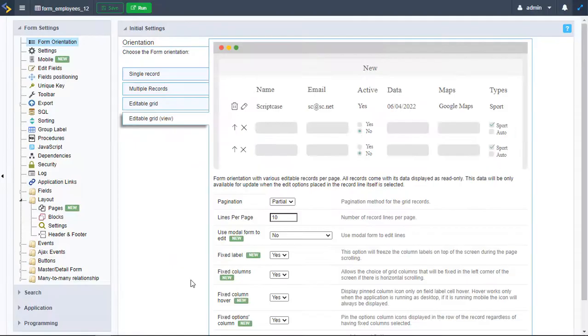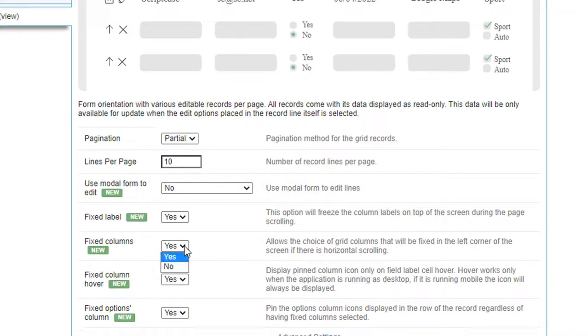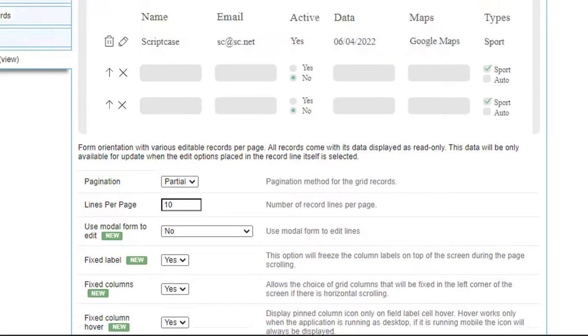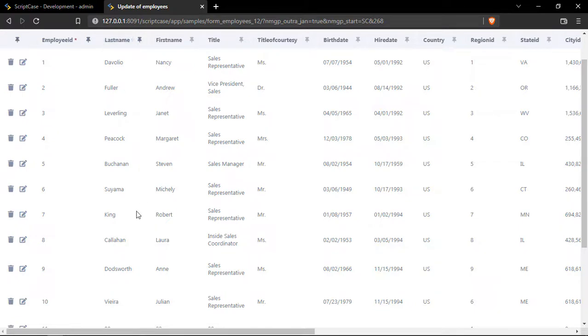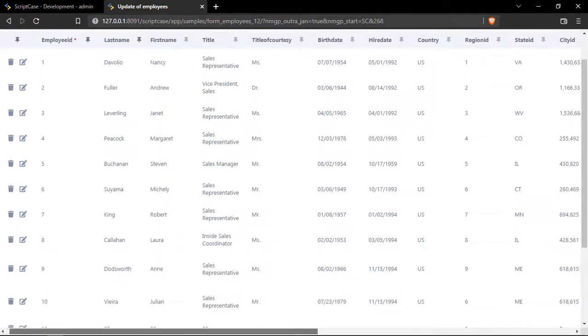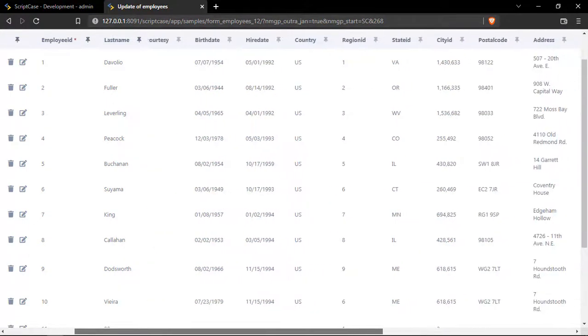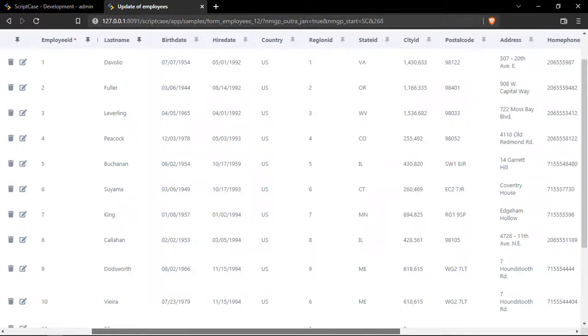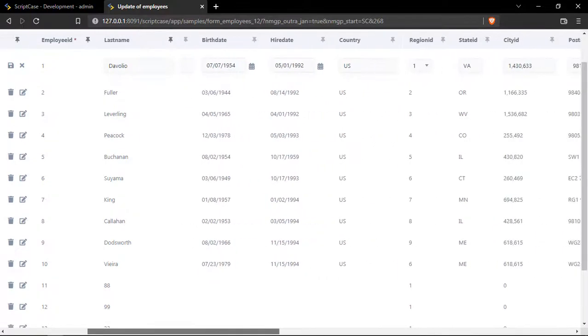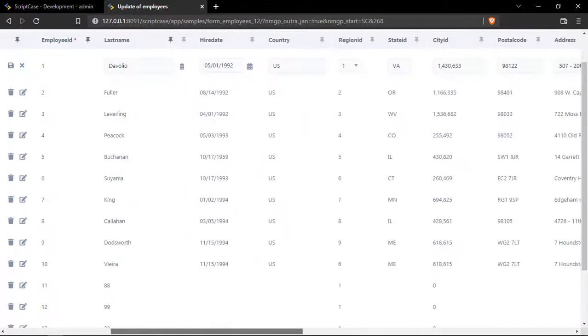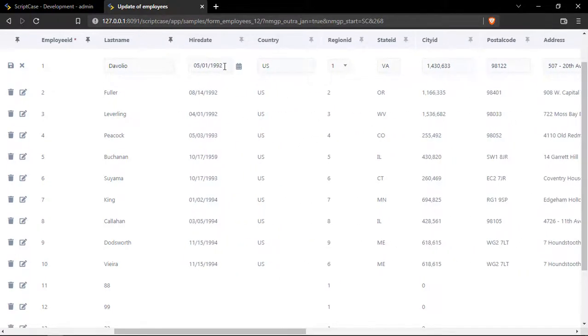The next option is Fixed Columns. We have yes or no. Once we enable this option, we can go to our form. Here we have our form; we can pin one or more columns. It's pretty easy. Then we can scroll horizontally and as you can see, we don't get lost. We can see all the information, and this is really useful, especially while editing a field, for example in mobile devices.